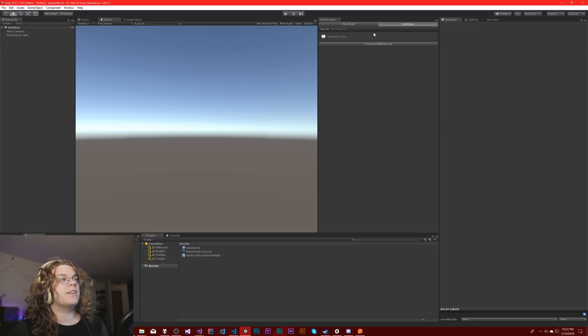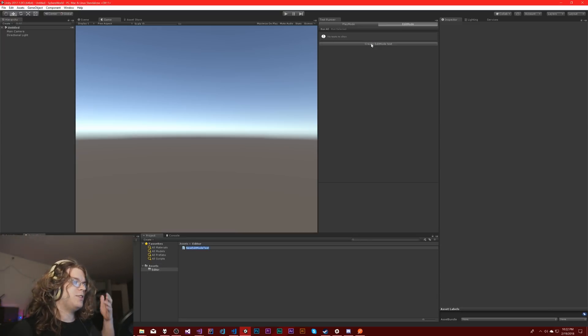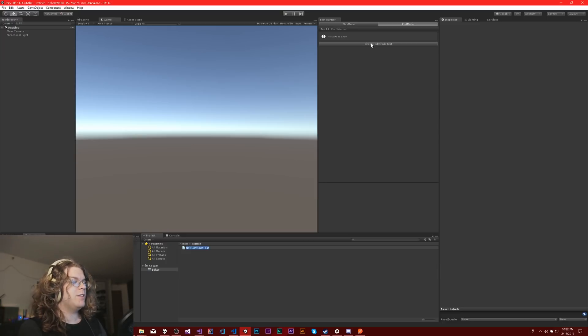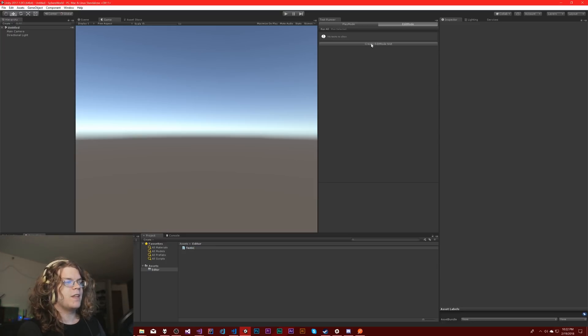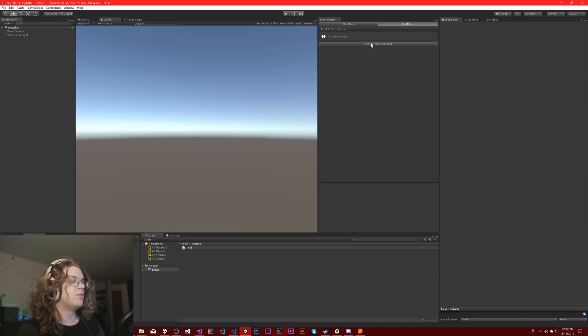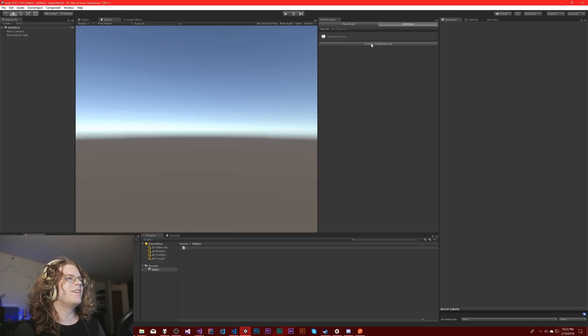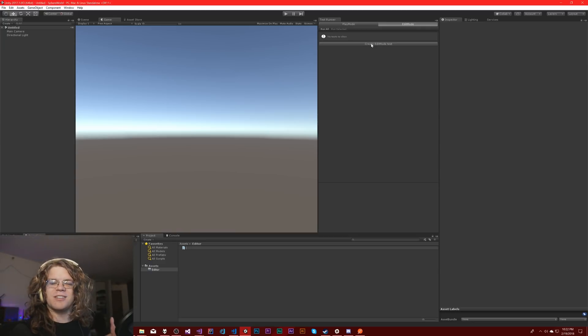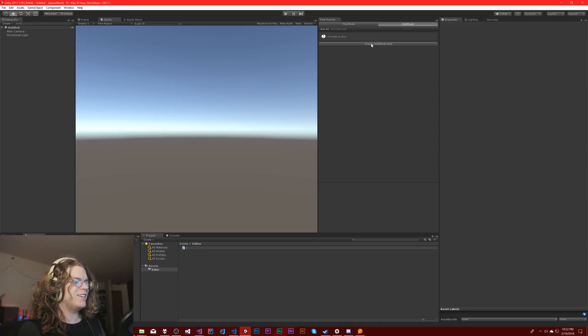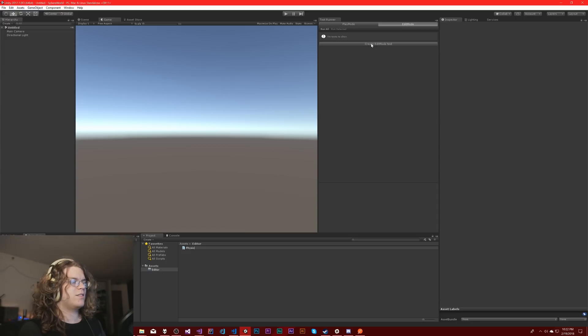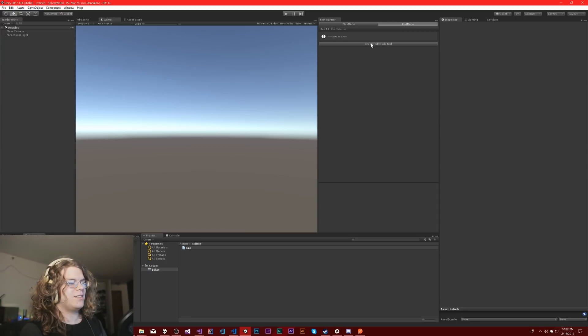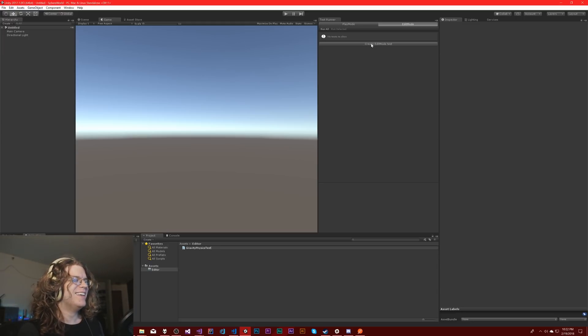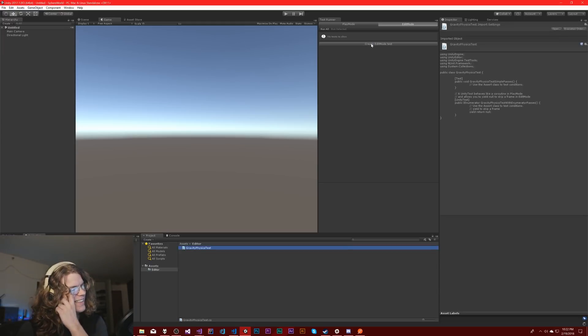So the way you get started is you just set create edit mode test, and then it creates a script. We have to name it. Let's call it physics gravity physics test. That was a lot of work to come up with that. Naming is hard anyway.